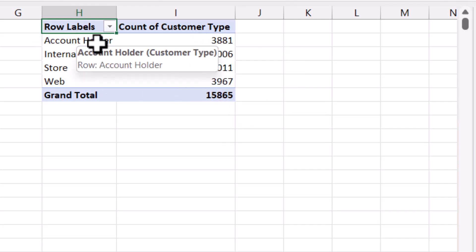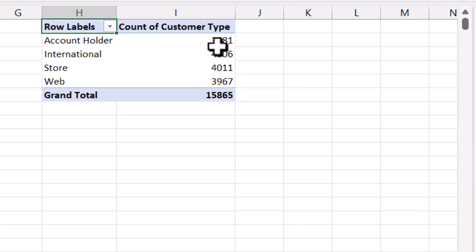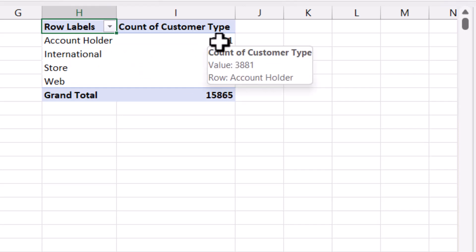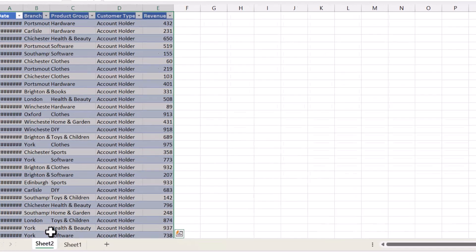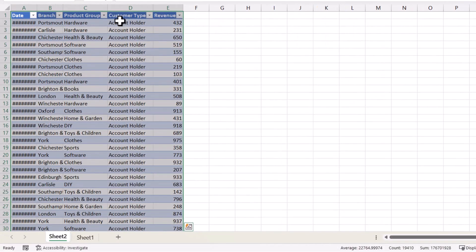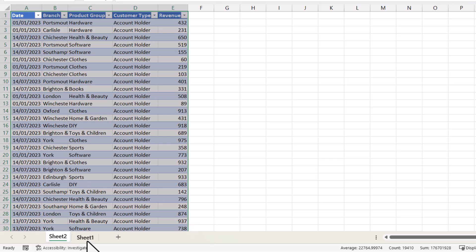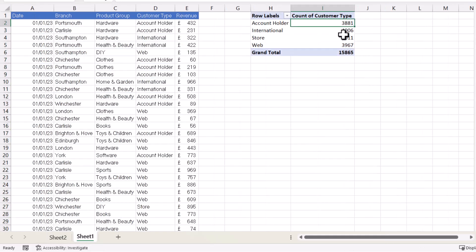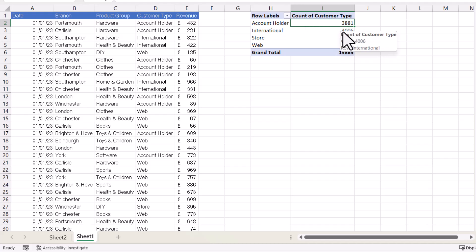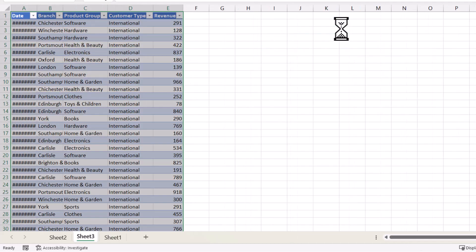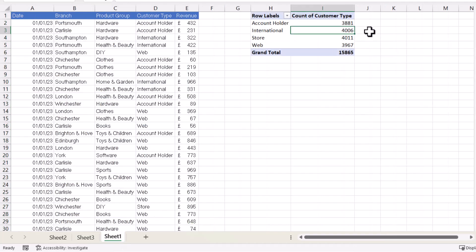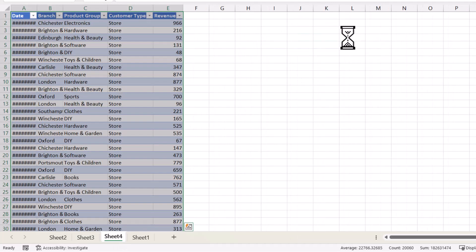To create the sheet for the account holder customer type, all I need to do is double-click on the corresponding value. I now have a separate sheet that contains all the account holder records — I might need to change the column widths. Then I go back to my original sheet and double-click on the next value, to the right of the international customer type. Again I might need to change the column widths, and so on and so forth for the other customer types.